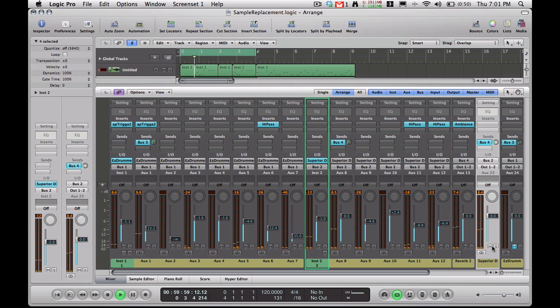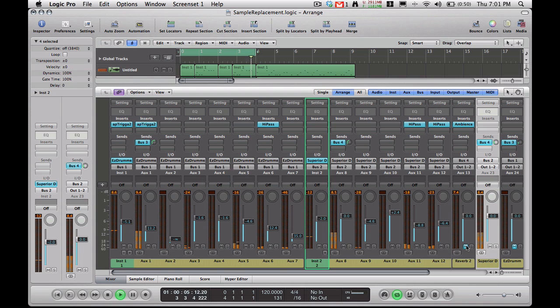Now let's go ahead and turn off this Reverb and see what it sounds like. Very dry sounding. Let's turn it back on and see what it sounds like. It's going to sound much better.